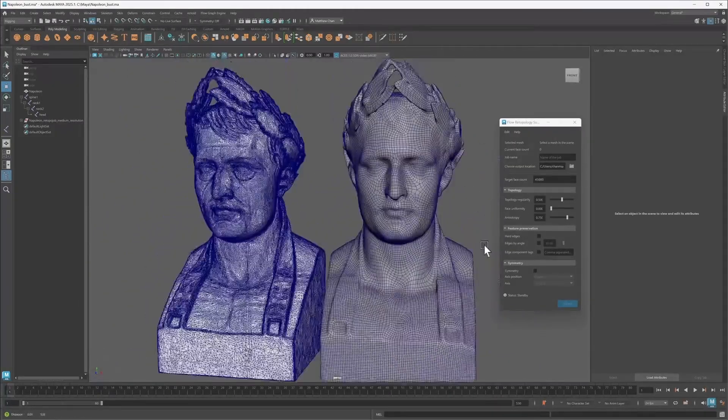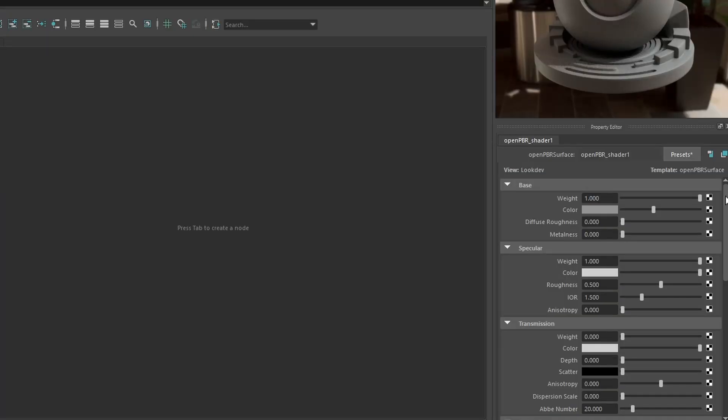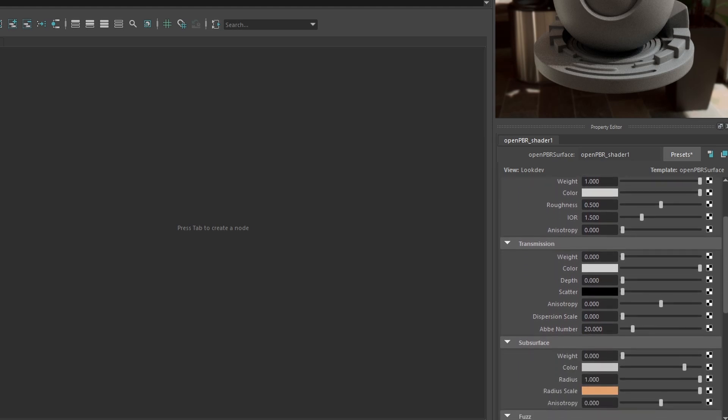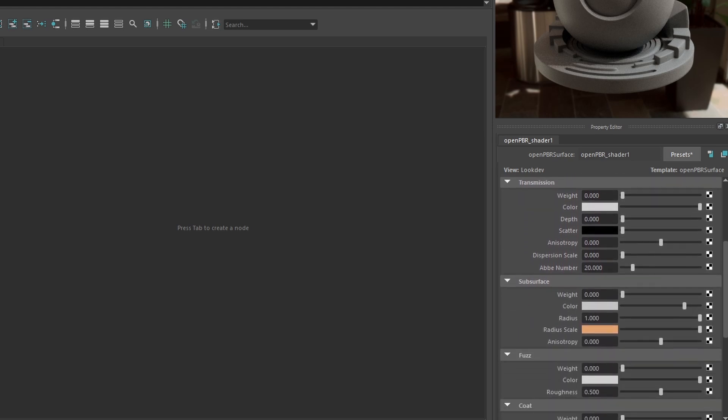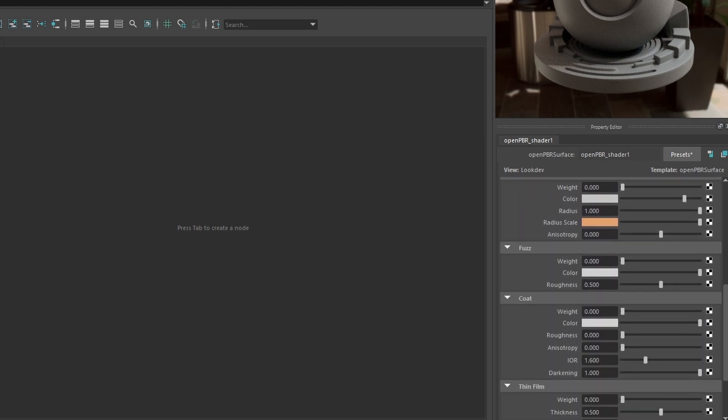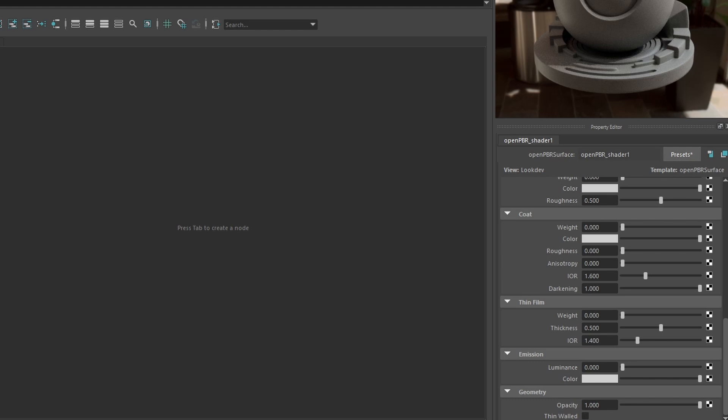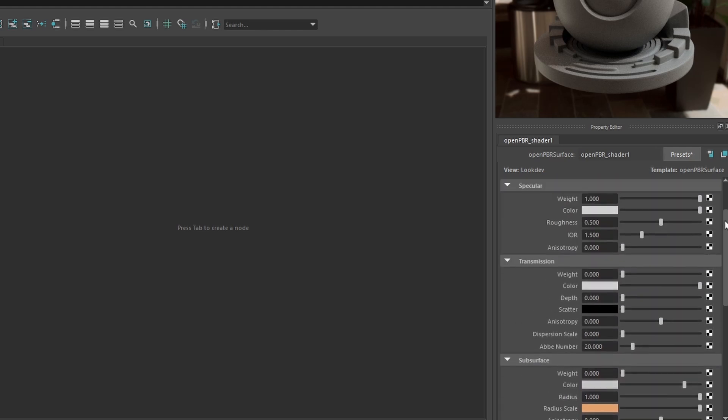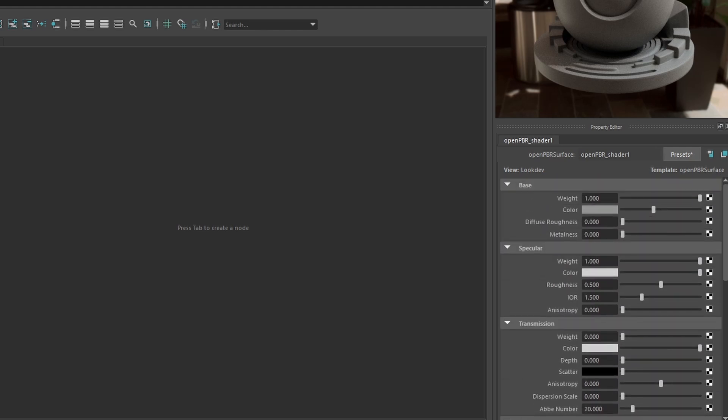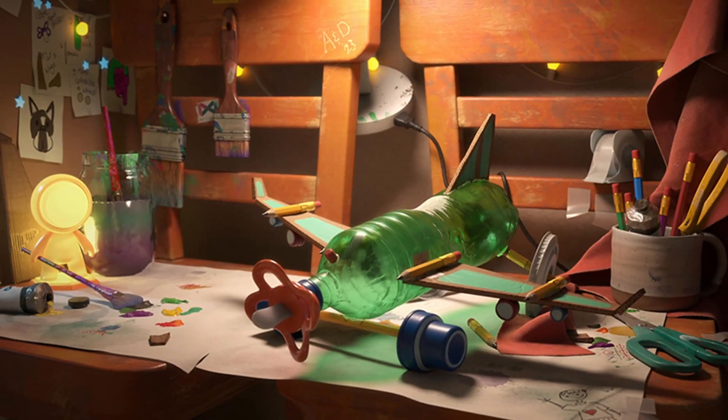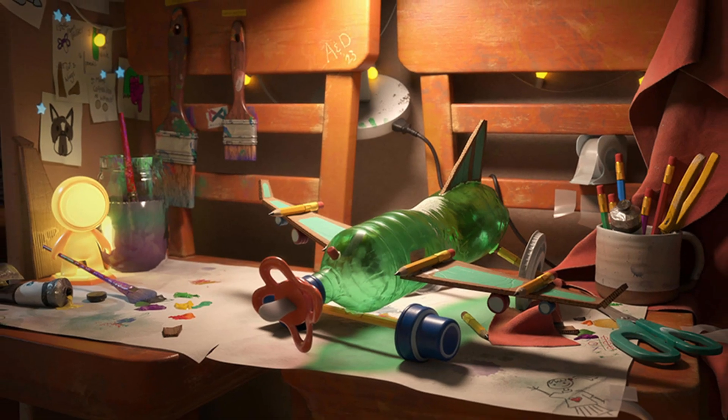Shading and texturing: default surface shader switched to OpenPBR. For texturing, the main change in Maya 2026 is that OpenPBR is now the default surface shader. Support for the OpenMaterial standard intended as a unified successor to the Autodesk standard surface and Adobe standard material was originally added in Maya 2025.3.